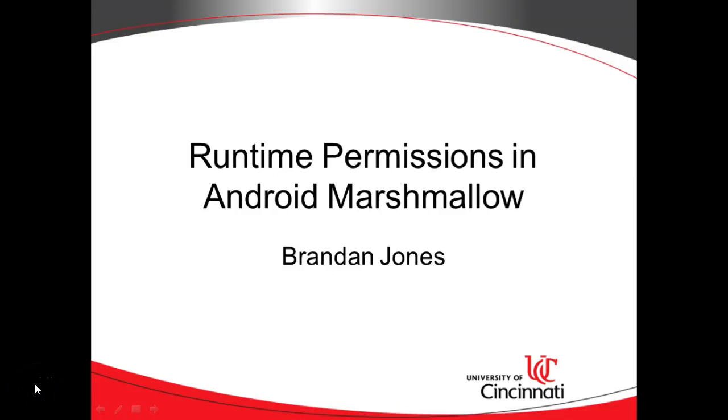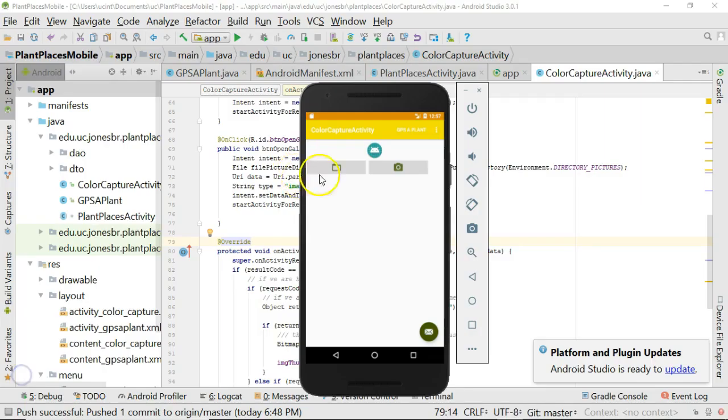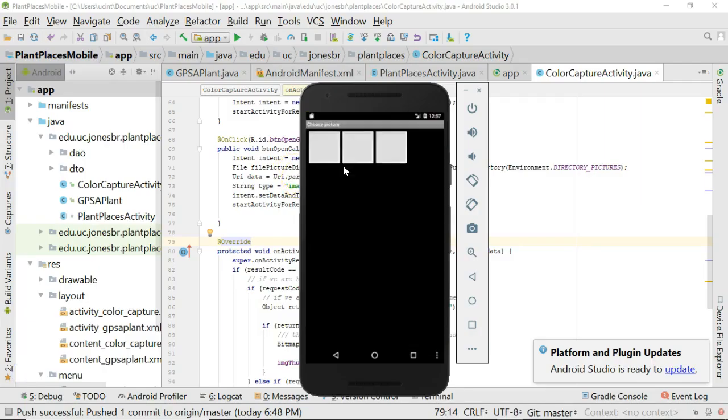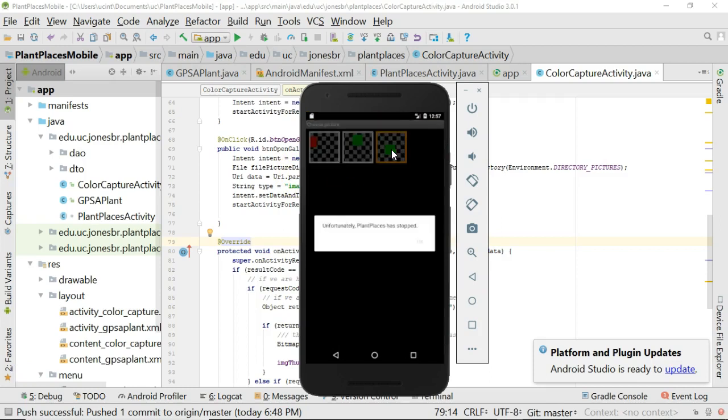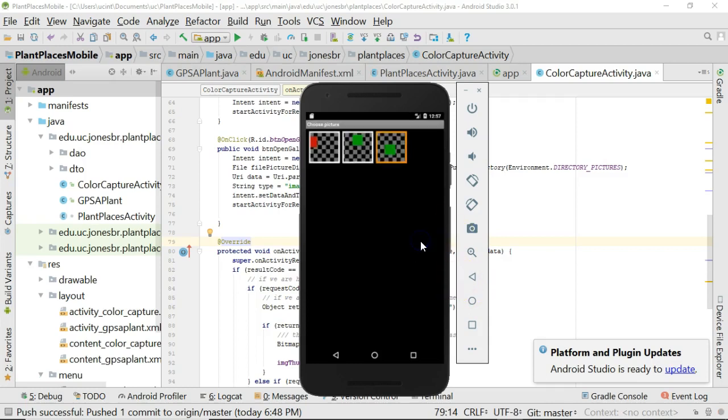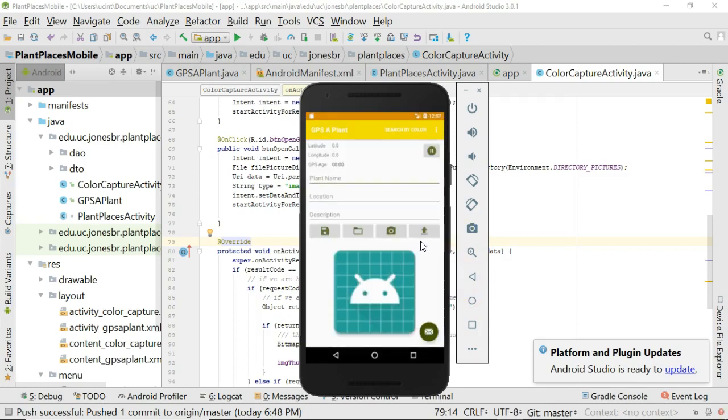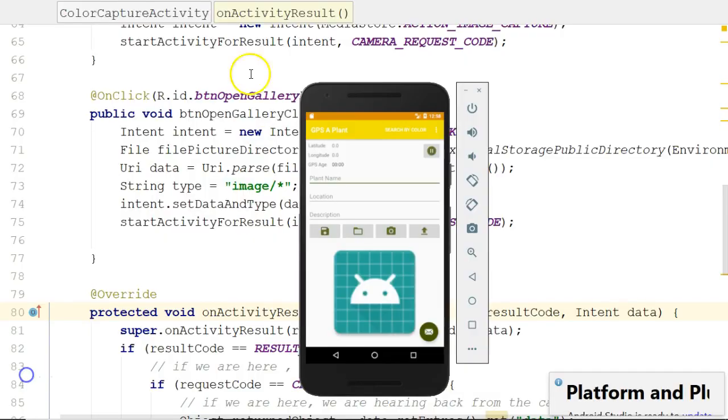We've seen an overview of how runtime permissions work in Android Marshmallow. In this video we're going to do a hands-on example. We currently have an application where we can click this open button and see the image gallery. We can select an image but then our application dies. It doesn't say why, but the reason is we simply have not requested those permissions. Let's start from there.